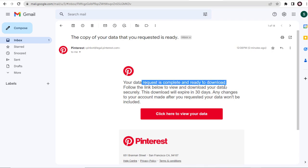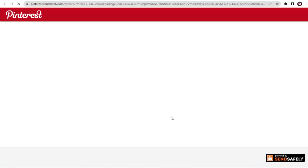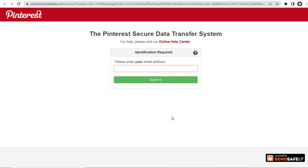And done, we can click this button and view our Pinterest data. Pinterest takes the data download very seriously, so many steps we need to complete.